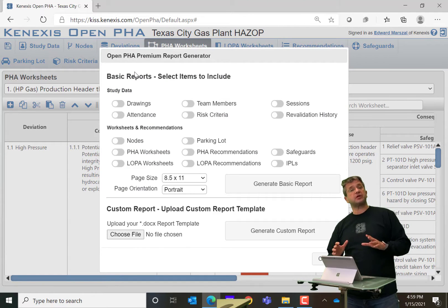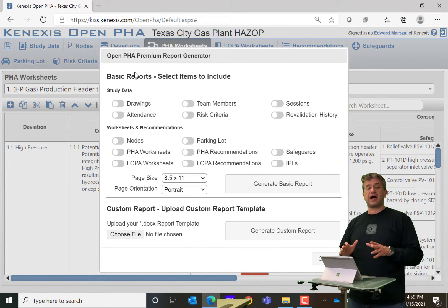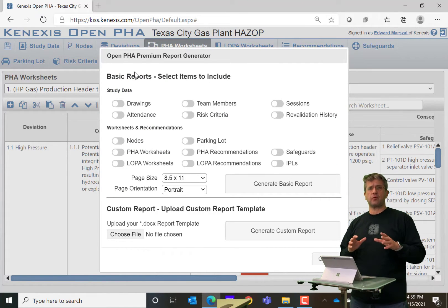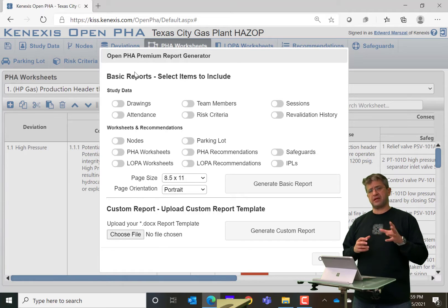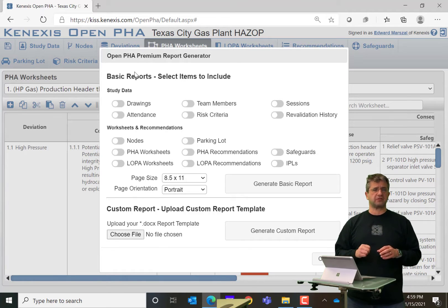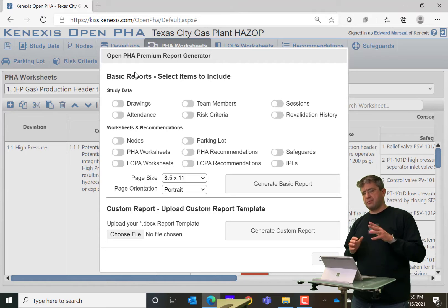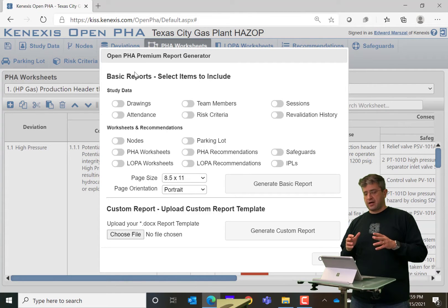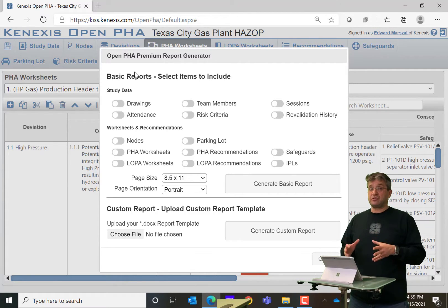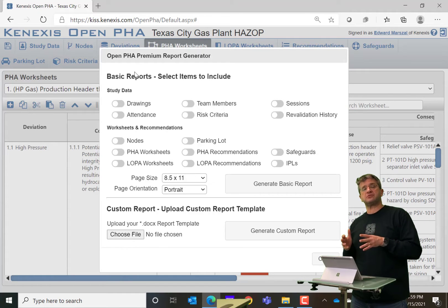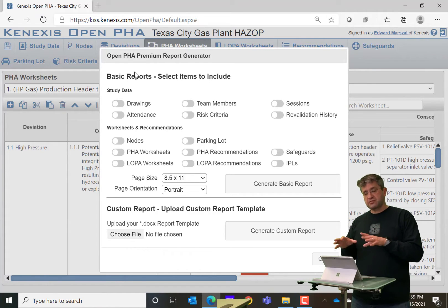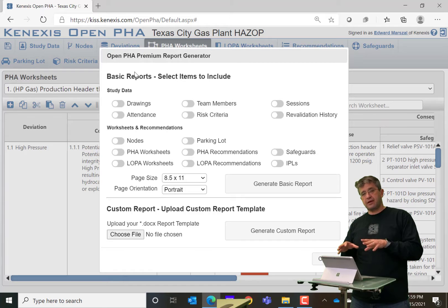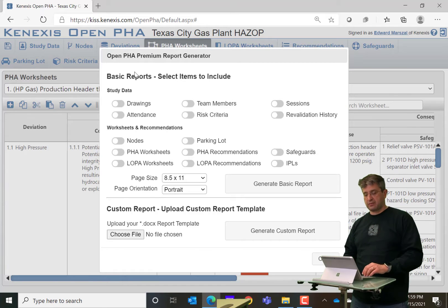When I do, it's going to bring up the report generator dialog. And the report generator dialog has two sections, the basic report section and the custom report section. The basic report section basically allows you to select sections of the study and put them into a Word document.